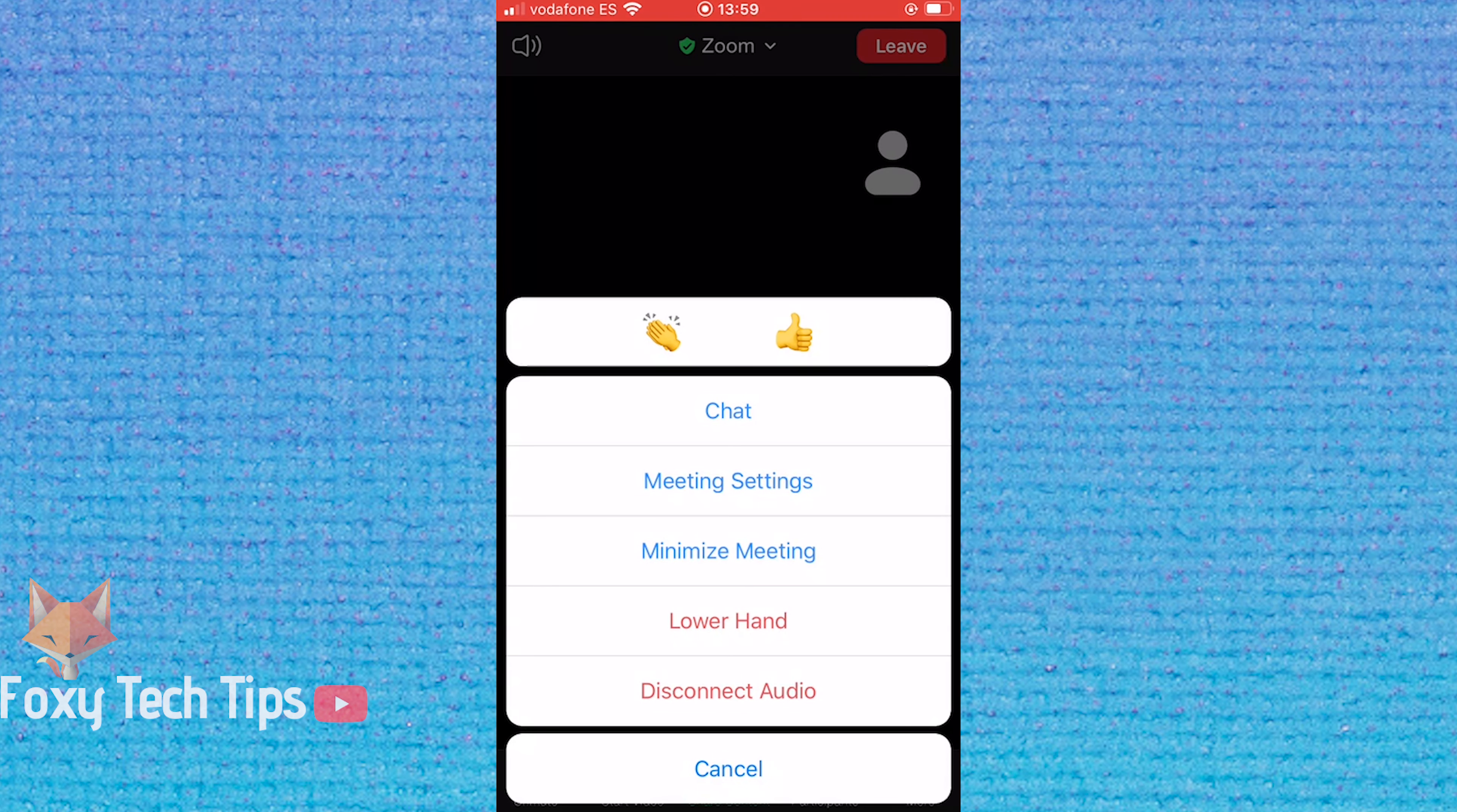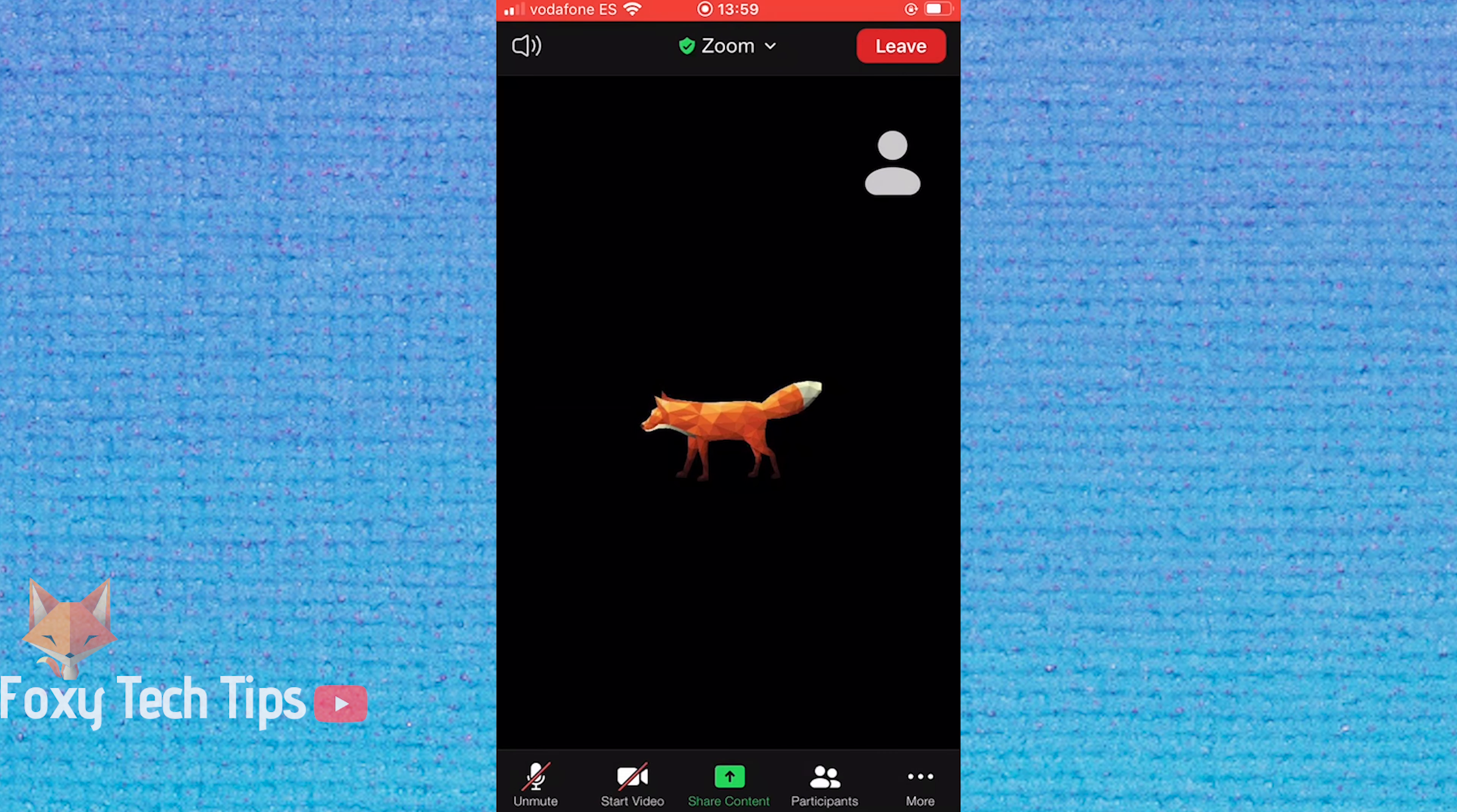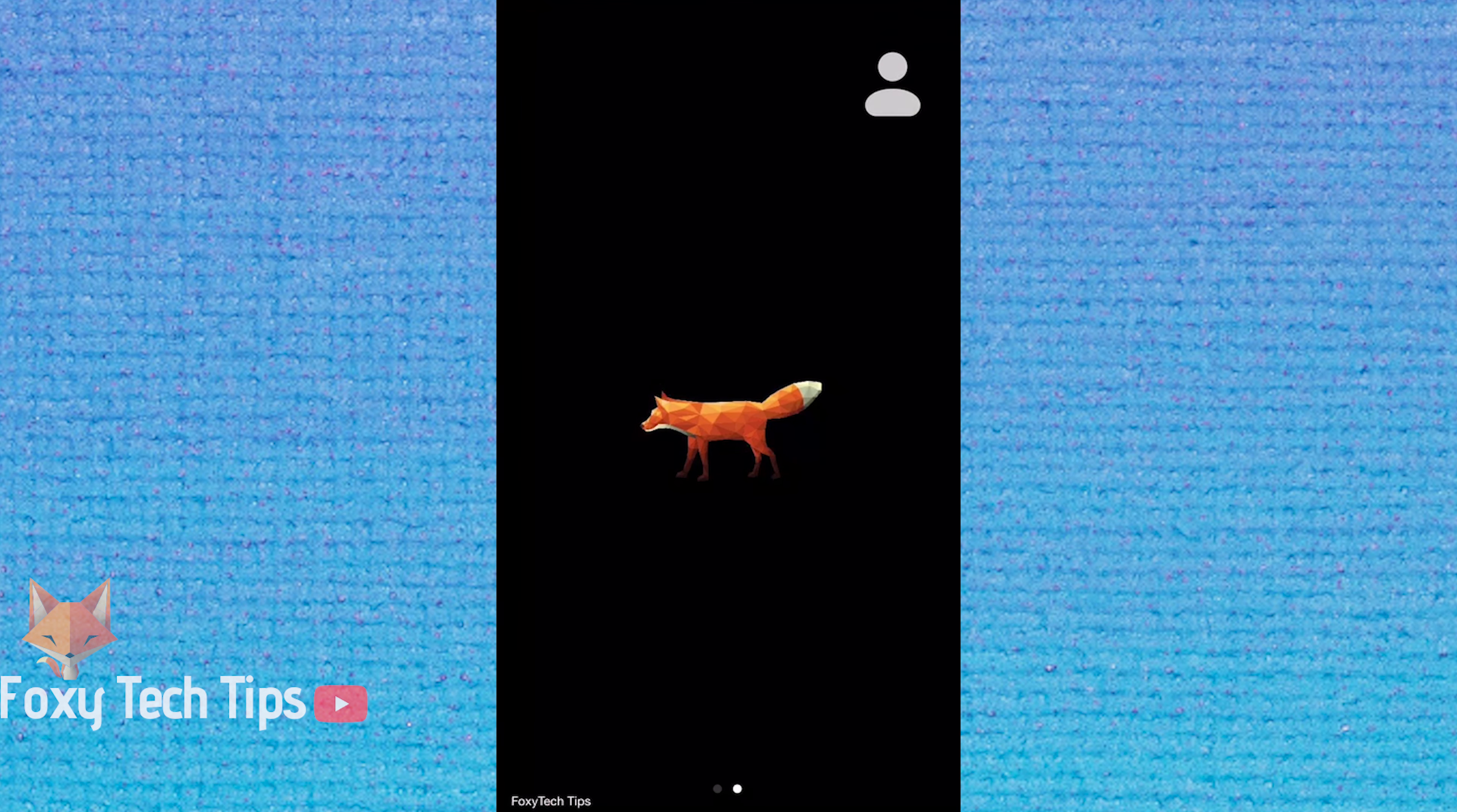And that draws an end to this tutorial. Please like the video if you found it helpful and subscribe to Foxy Tech Tips for more Zoom tips and tricks.